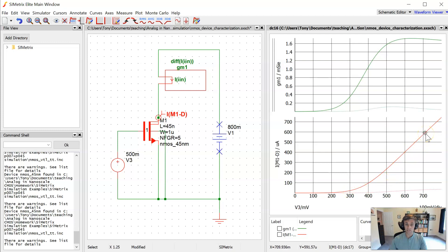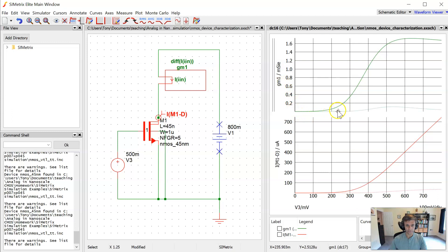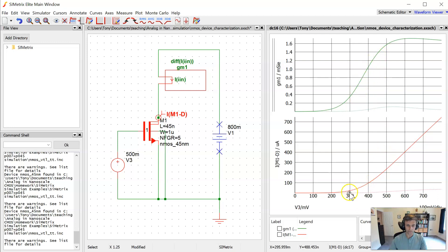So this is not unexpected. If we look at the plot of GM versus gate source voltage up here, we see that it's off, and then we've got a portion of the curve that's linear. When transconductance increases linearly with gate source voltage, that means the drain current is increasing quadratically. That's our classic square law.